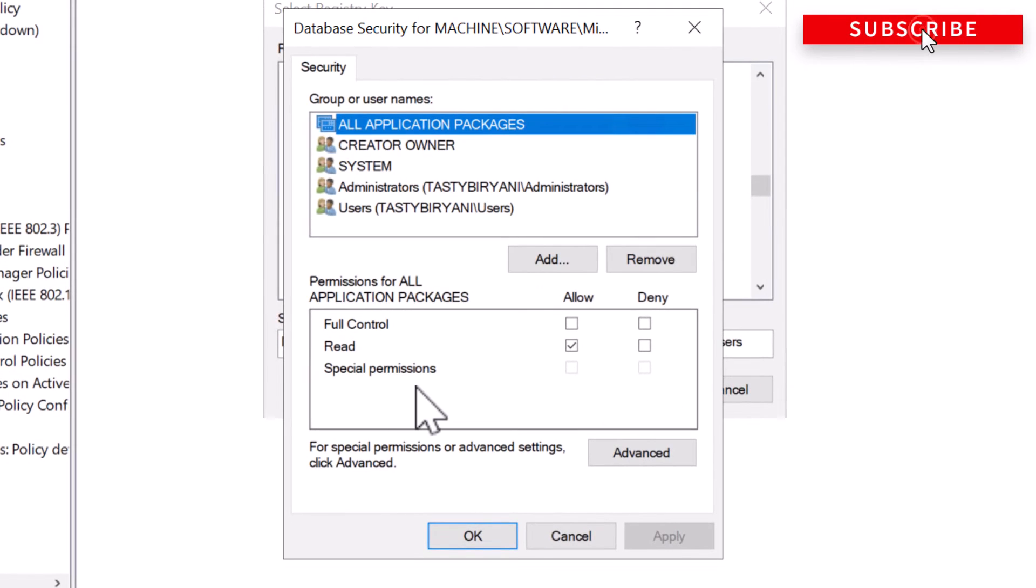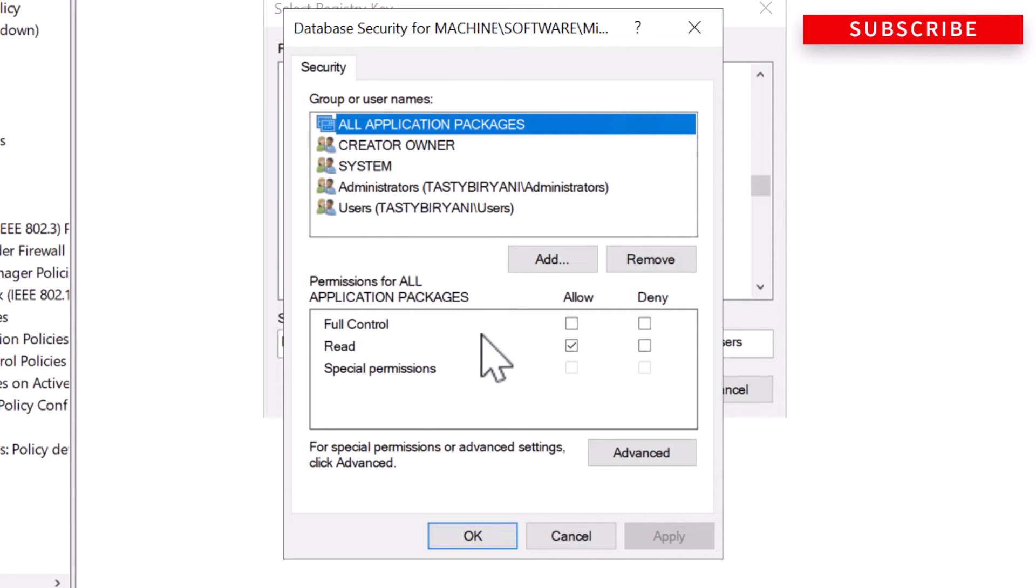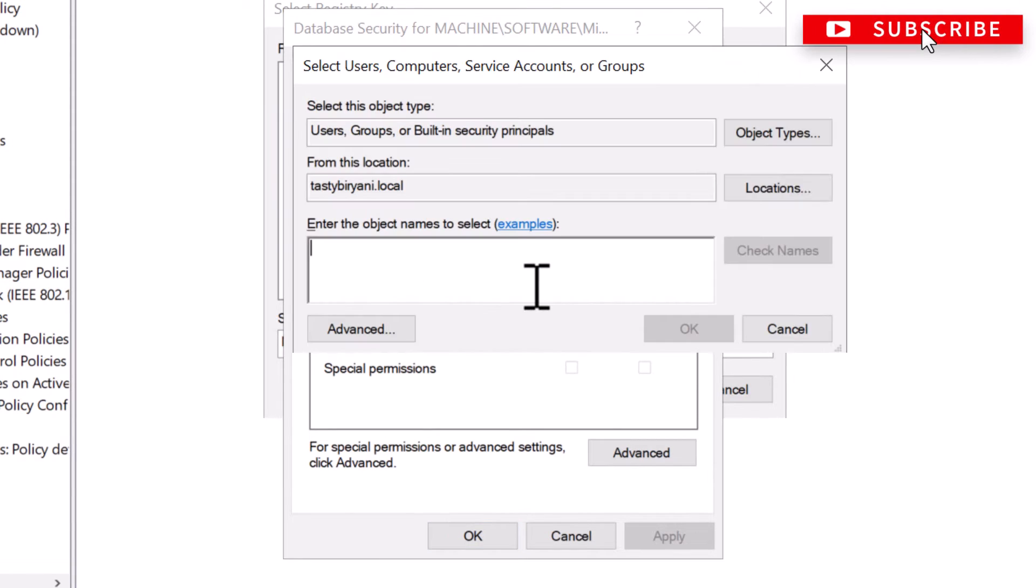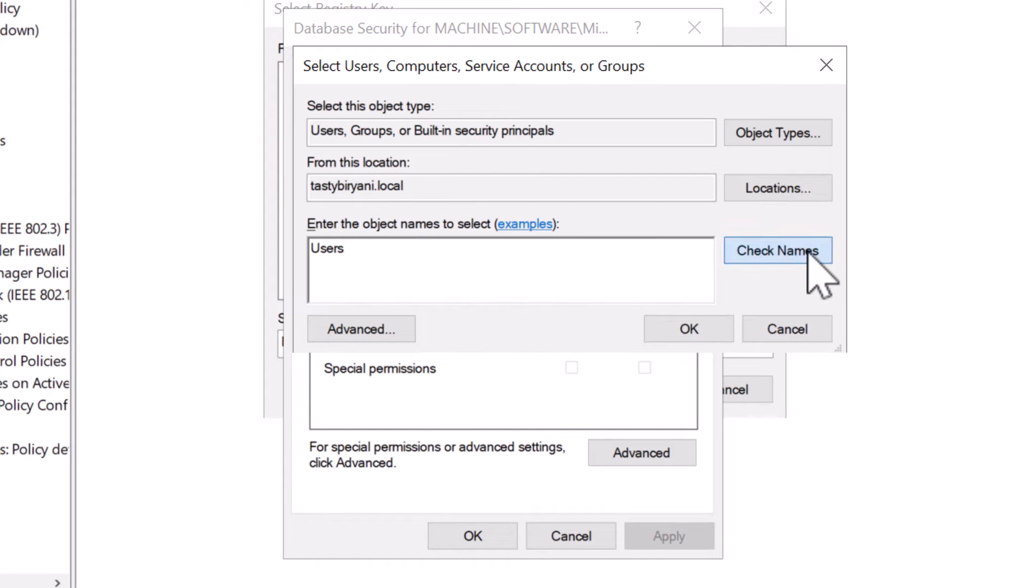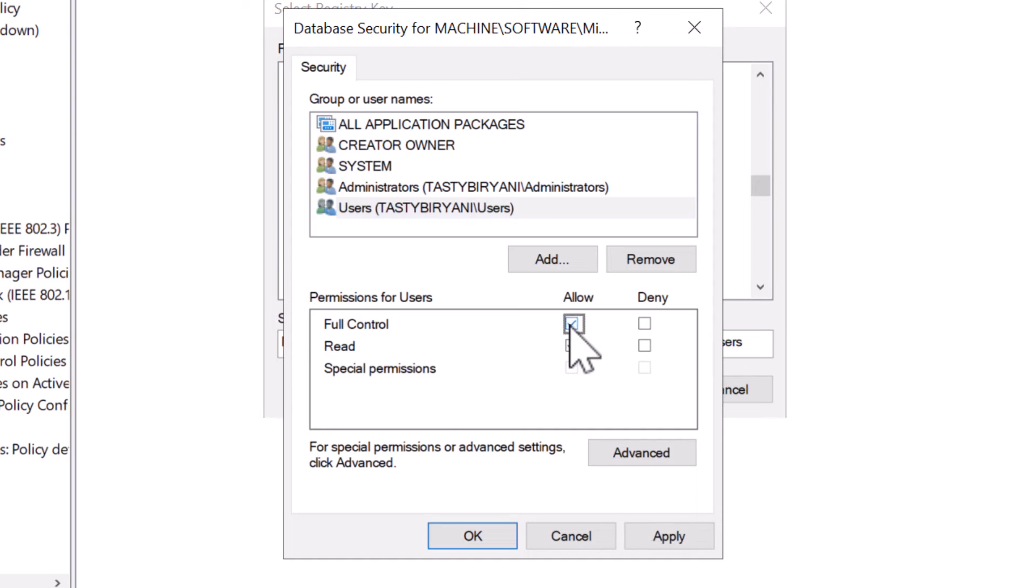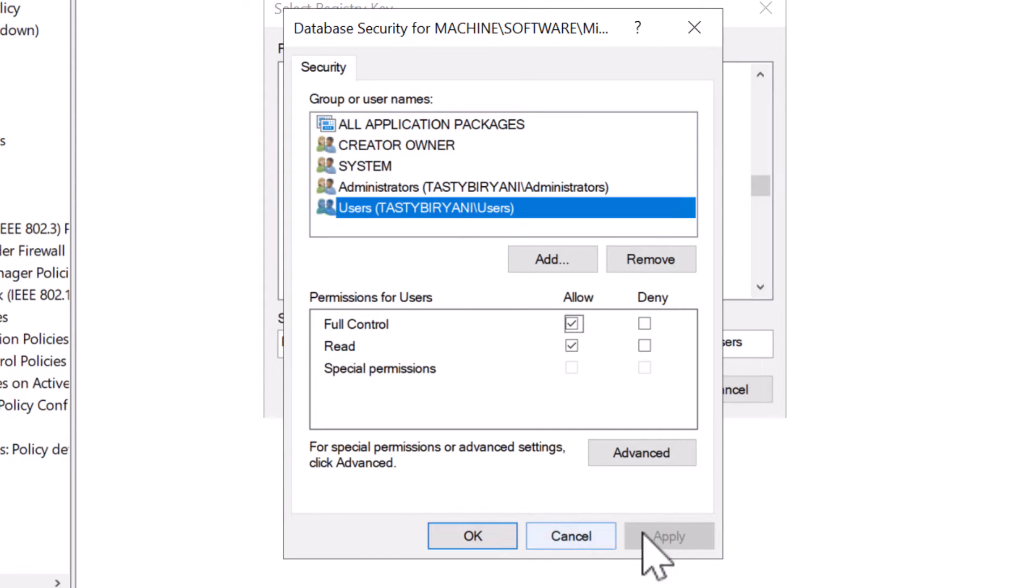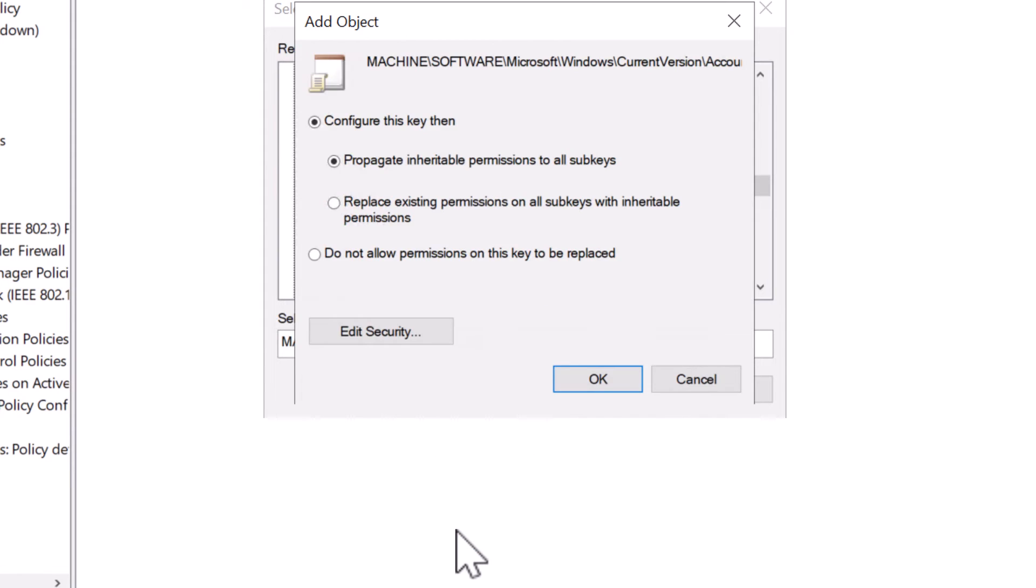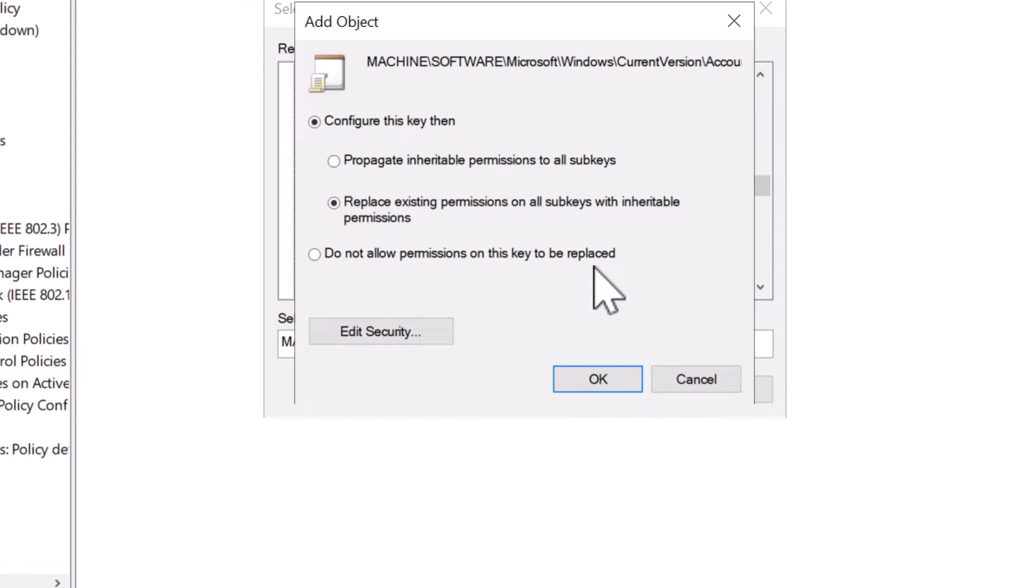Now in the security tab, you need to grant full control permissions to the domain users group. So I'm going to click on add and type users. Click on check name and click OK. And now I'm going to give full control to the domain users group. I'll click apply. Click OK. Now I'm going to select the option replace existing permissions on all subkeys with inheritable permissions. Otherwise, users won't have privileges to nested registry subkeys. So click on OK.